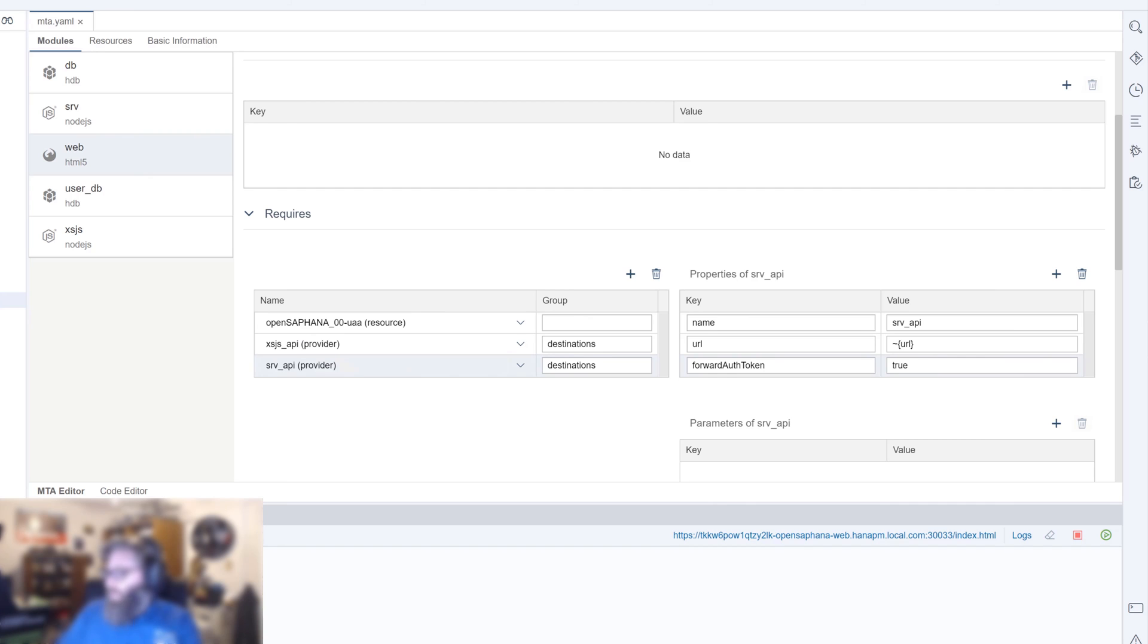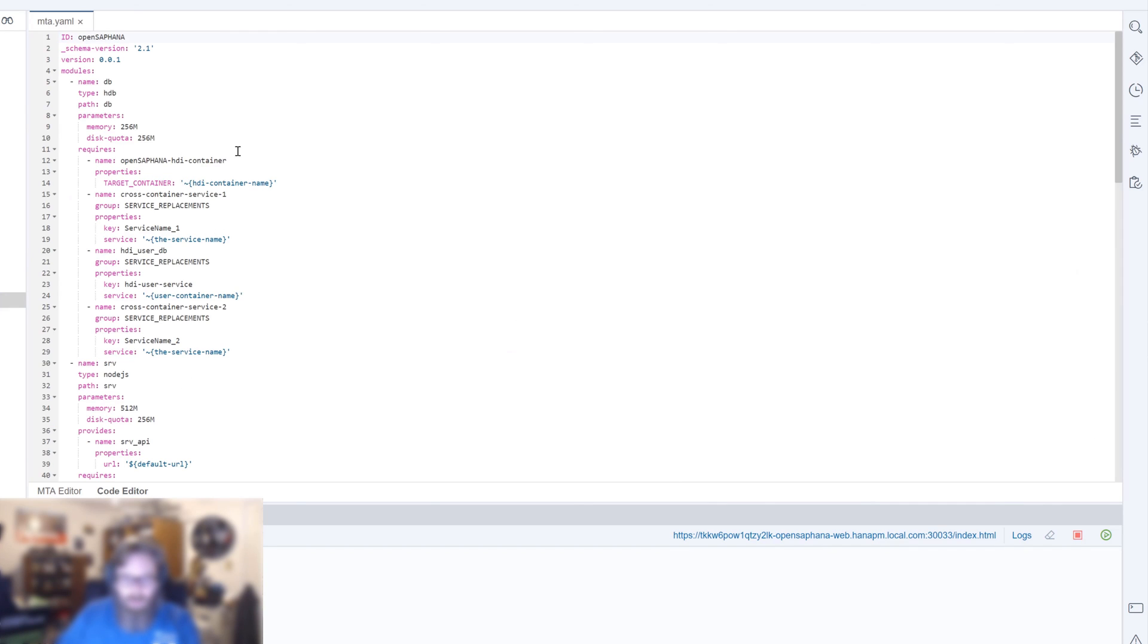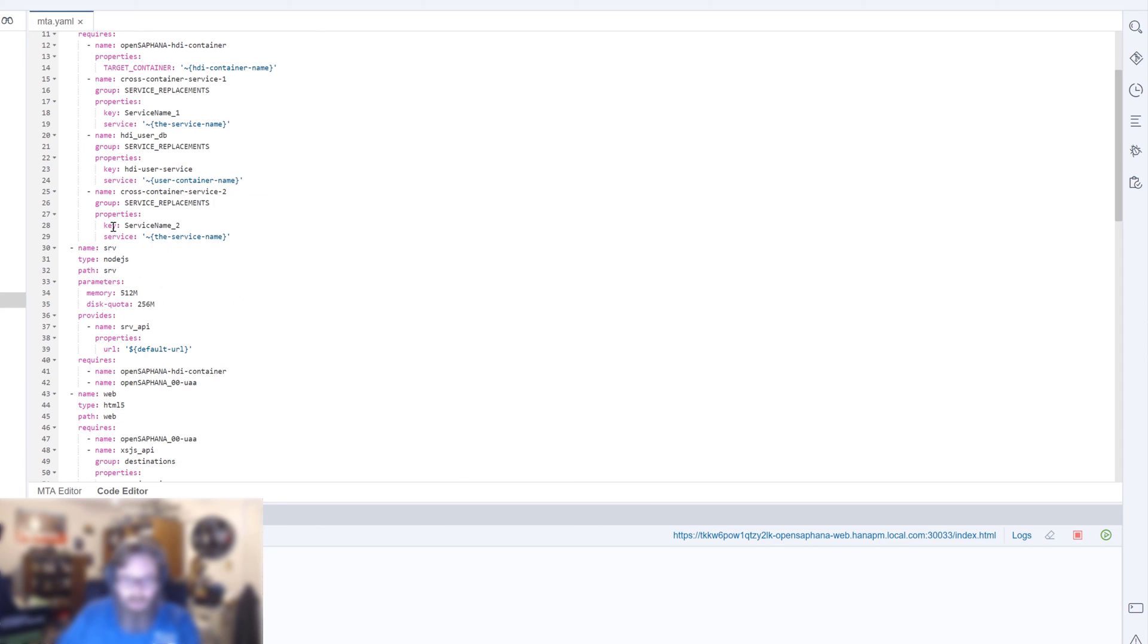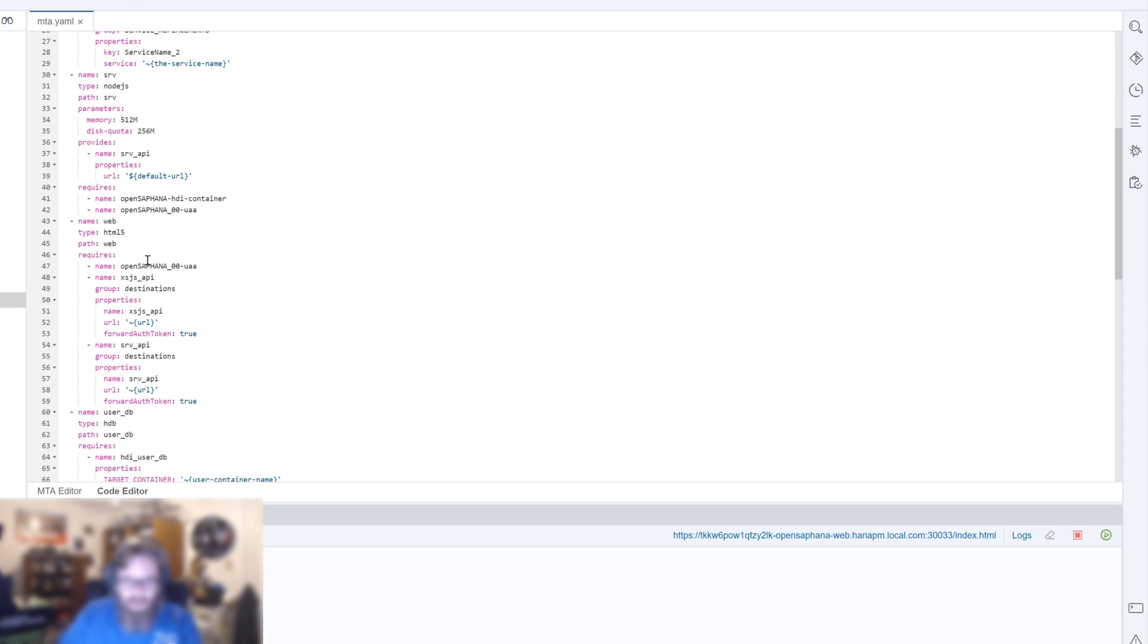So let's save that. We can go to the code editor real quick. Let's just double check and make sure this looks good. So what we have here, we have the requires. We've added our UAA service and our web module. Now in addition to forwarding to the XSJS API, also can forward to the SRV API. And that all looks good.